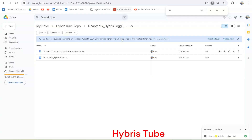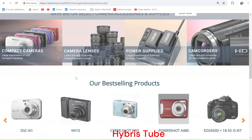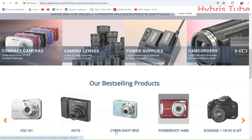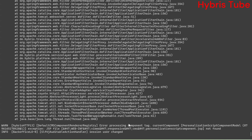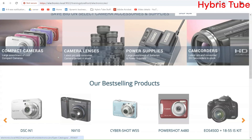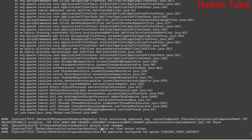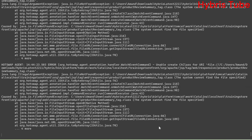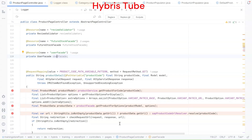Before starting, I want to show a small demo of the logging mechanism. This is the home page of the Electronics B2C storefront. If I click on any product, you can see in the server logs that some logs are getting printed. How these logs are being printed, what are the different log levels, and what are the priorities of those log levels — that is all what we are going to learn.